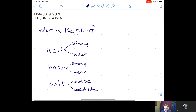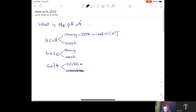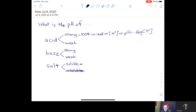How do you work the problem if the 'what is the pH' question is about a strong acid? A strong acid is 100% ionized, which means it produces H⁺ ions 100%. So the concentration of H⁺ is the same as the concentration of the acid. If it's a 0.1 M strong acid, then it's 0.1 M H⁺. If it's 0.45 M, then it's 0.45 M H⁺, and we calculate pH as the negative log of [H⁺].